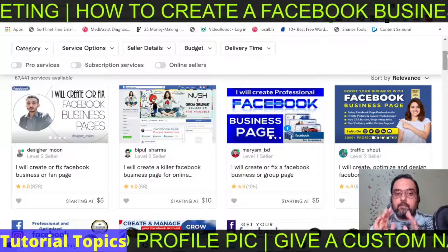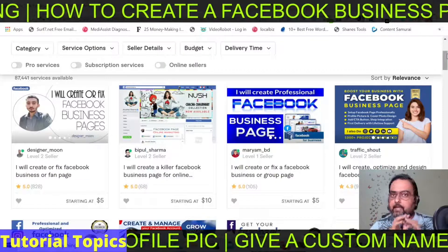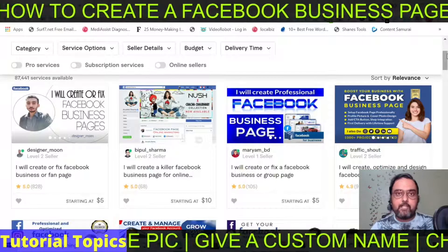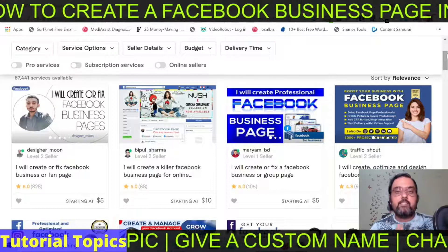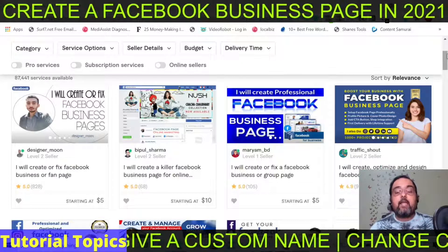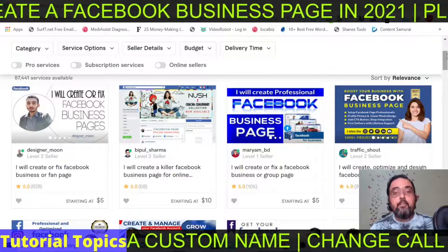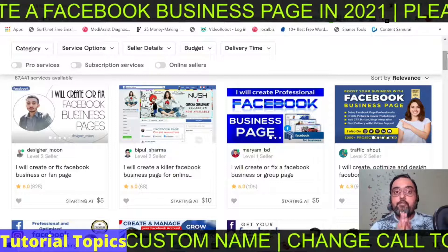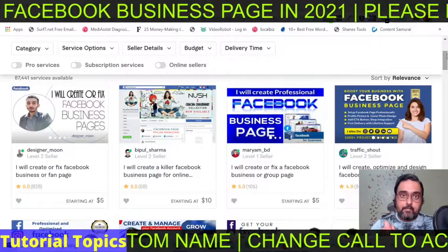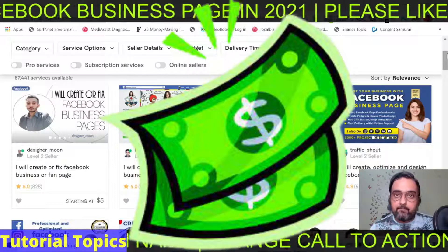With that being said, this is going to be an end-to-end video, so please make sure that you watch it carefully. Don't skip a part of it. And at the end of watching this video, you'll be able to create a Facebook page for yourself, which you can monetize in multiple ways.